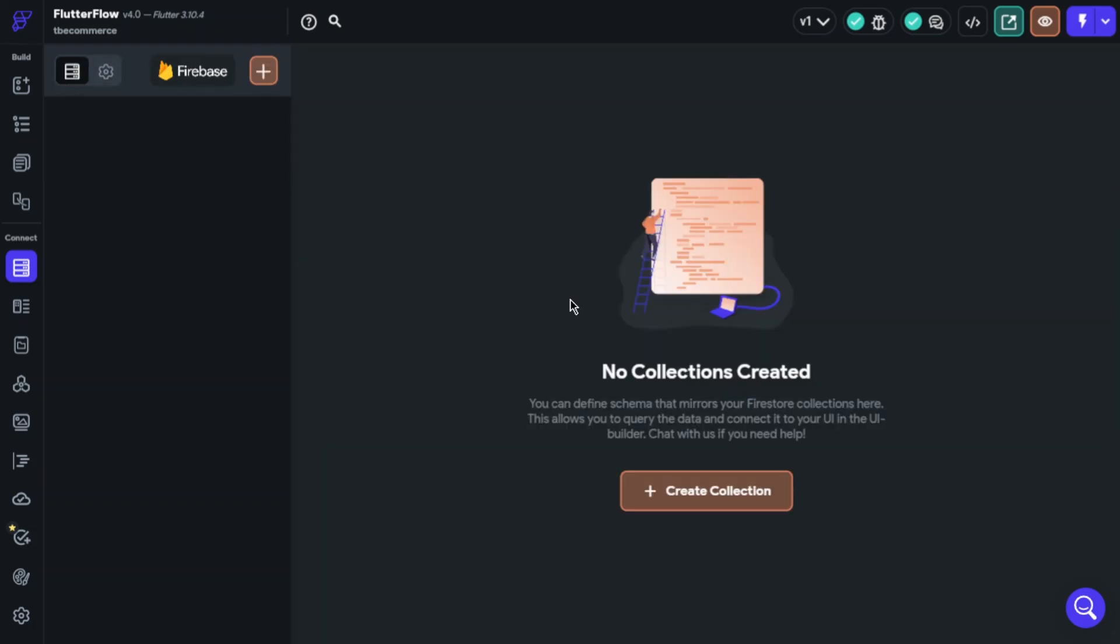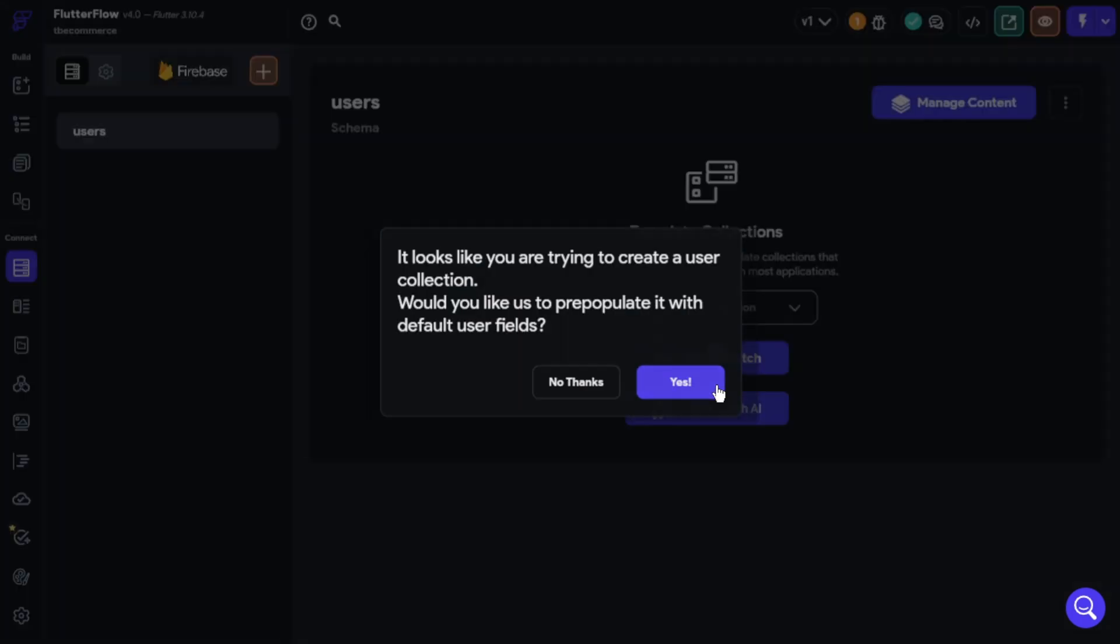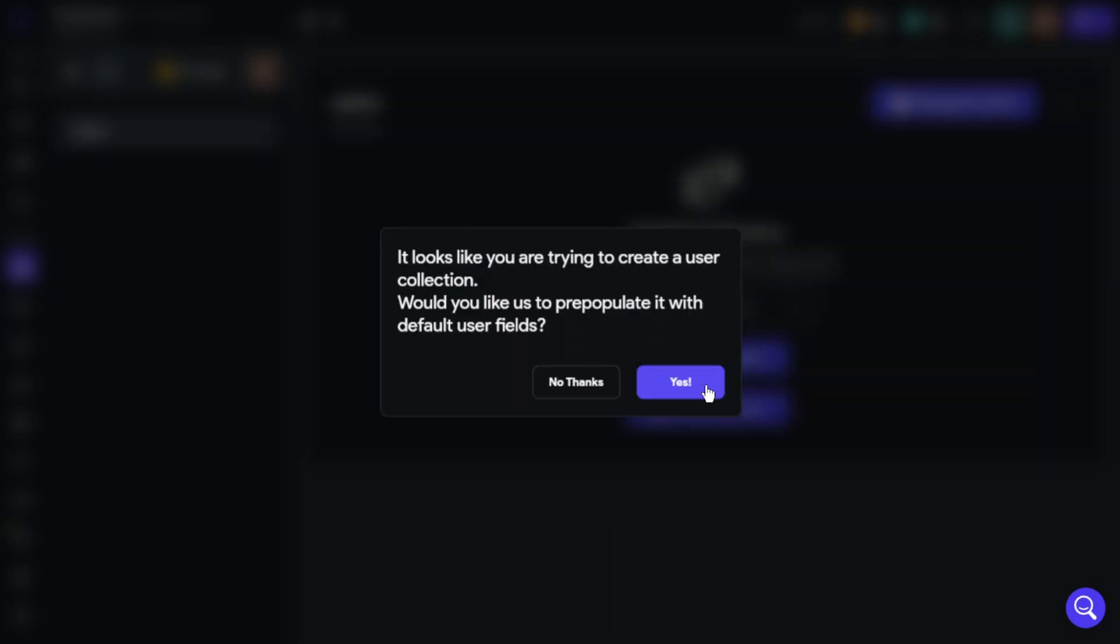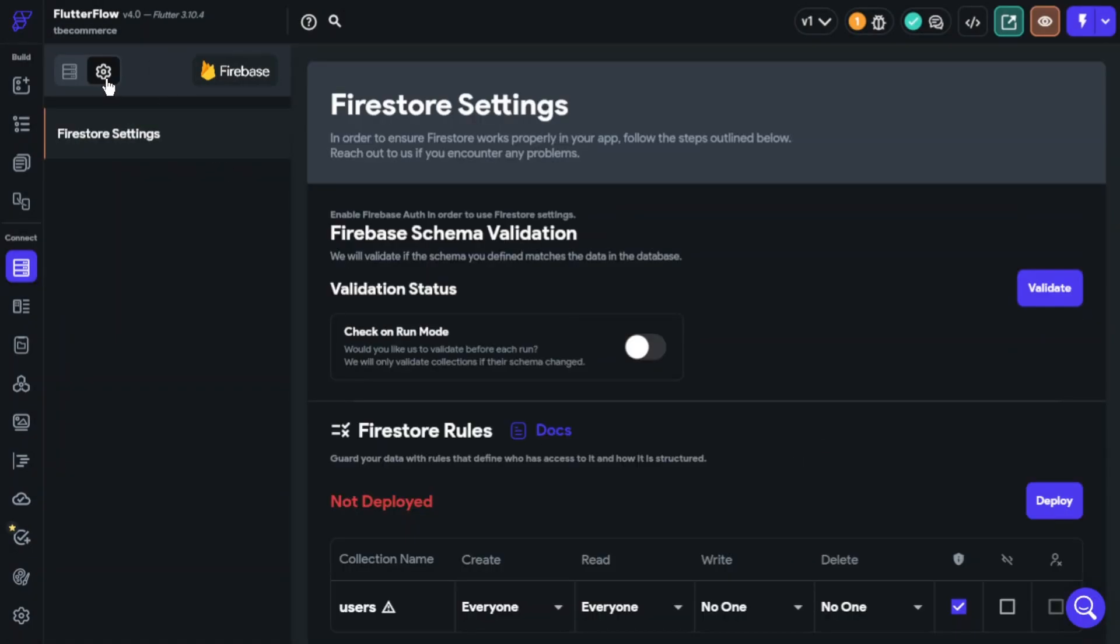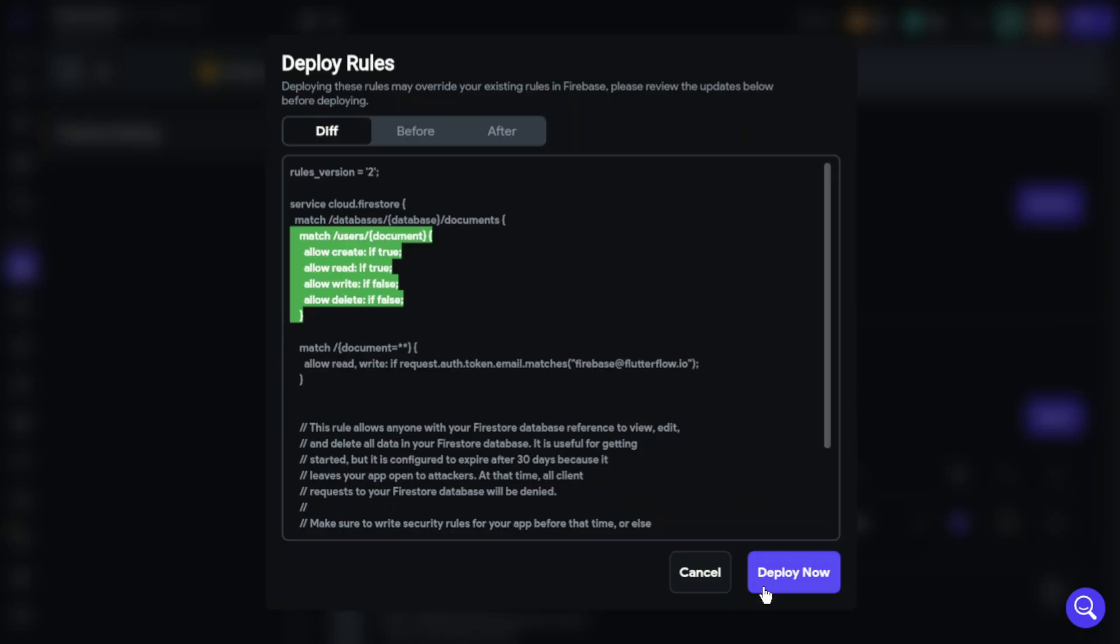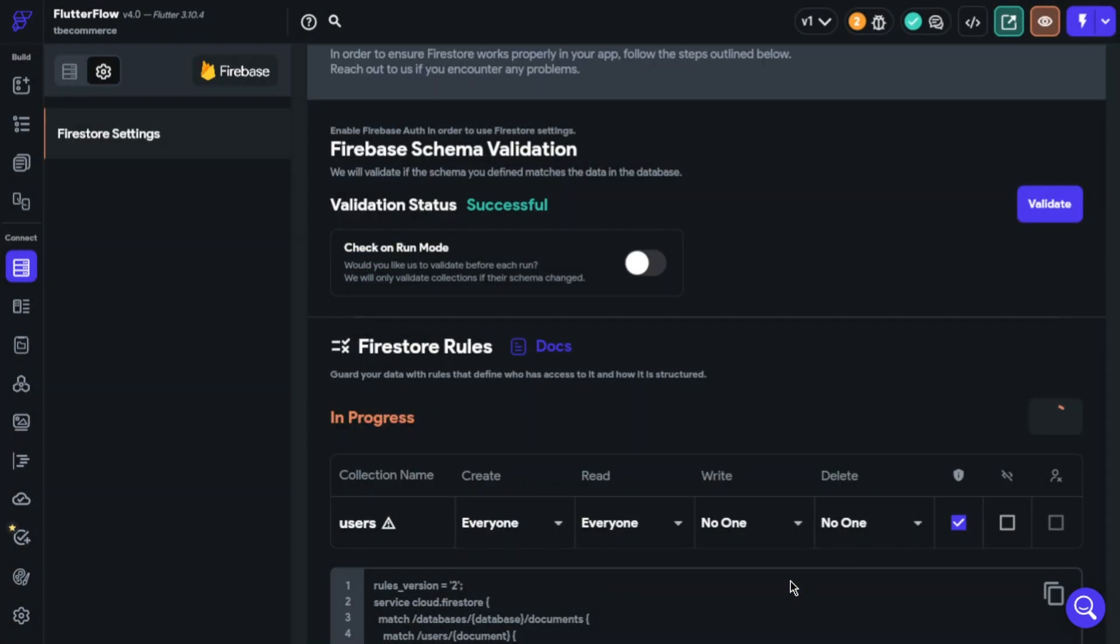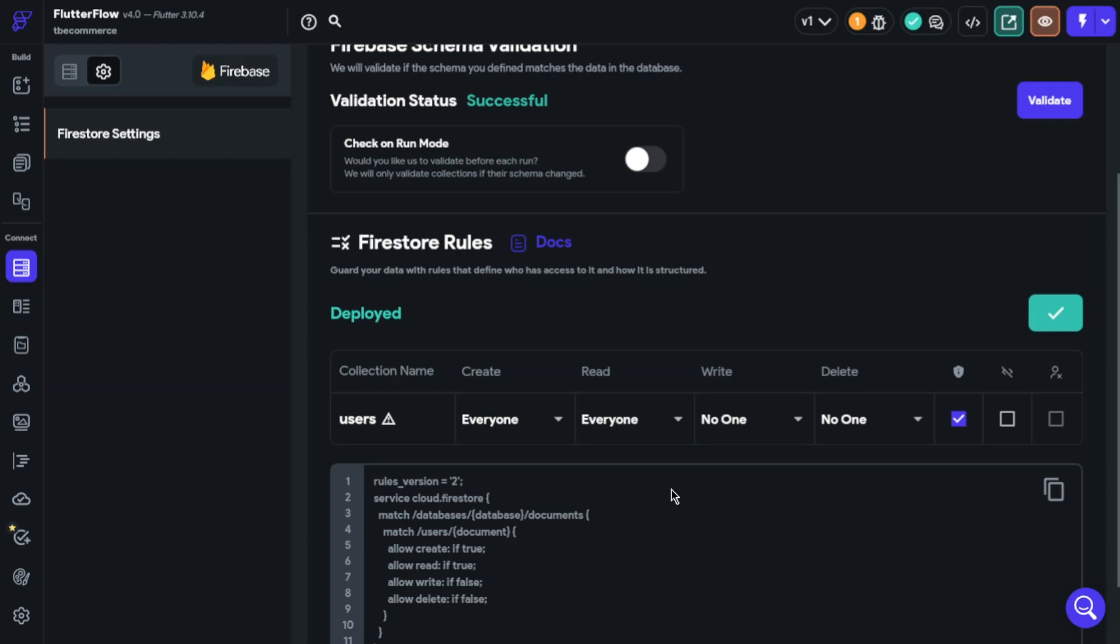I will create a collection for example. We have done here. Firestore rules. Okay great. Now we have done here. These are our rules. I will make a video about this, how you can set this up.